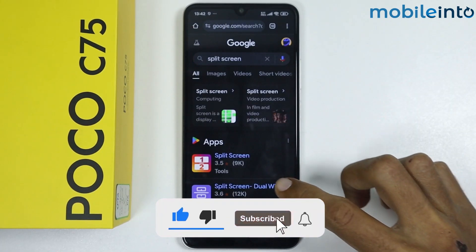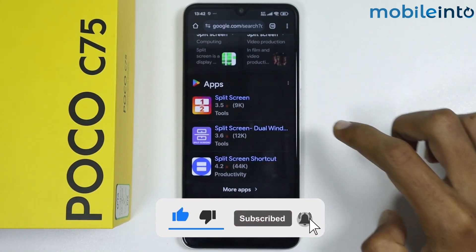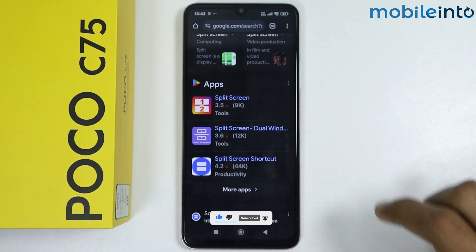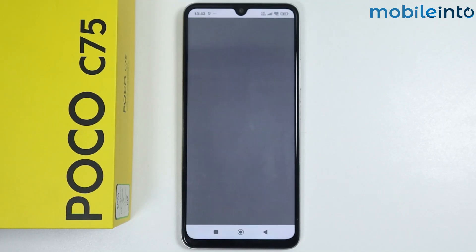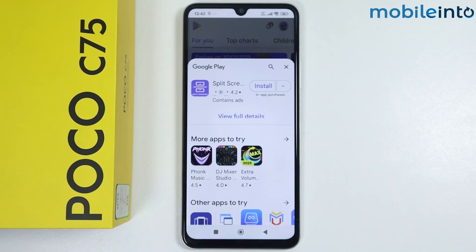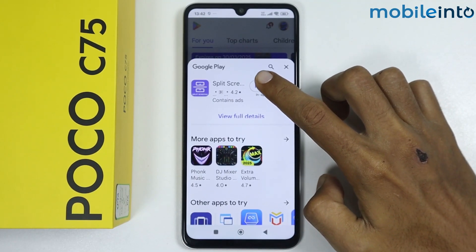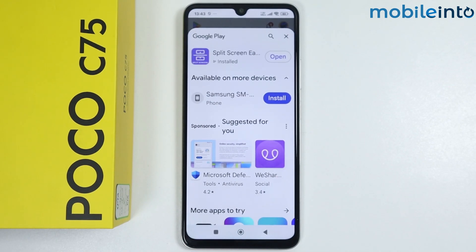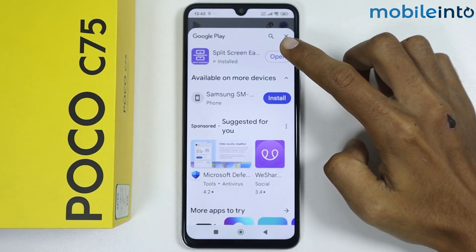Scroll down and download this app. Tap on install. It will take a few seconds to download the app. Once the app is fully downloaded, tap on open.